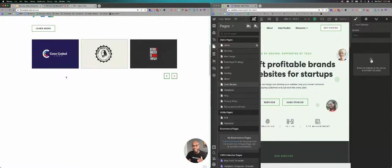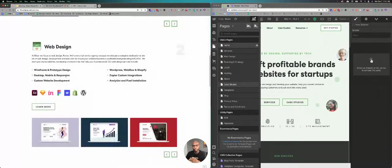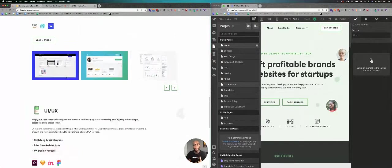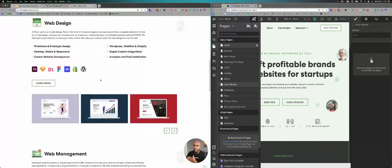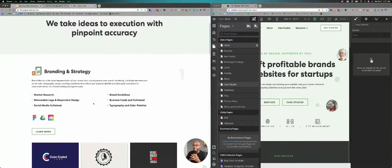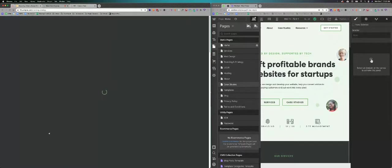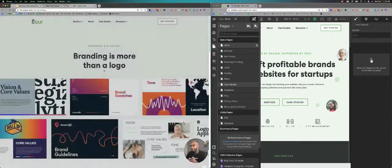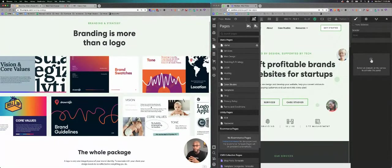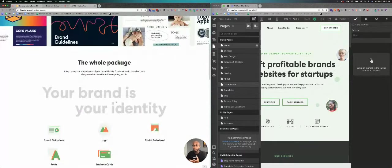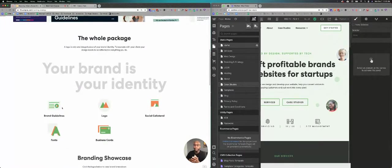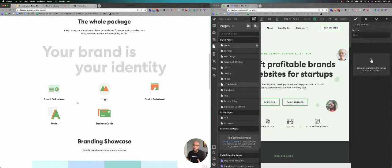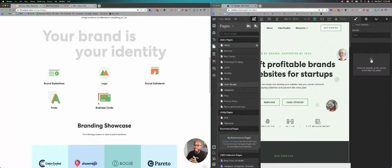So we have the main service page and then we have these sections under. So we have branding strategy, we have web design, we have web management, and then we have UI UX. And then each of these have their own individual page header information. So if I click branding strategy, it'll give me the main timeline. We have some images and illustrations that we've worked on for clients.